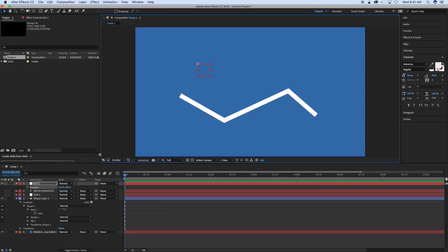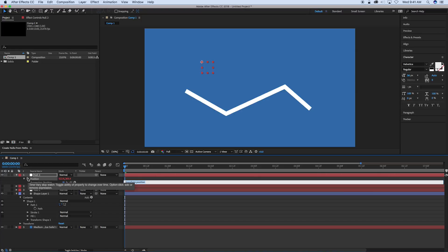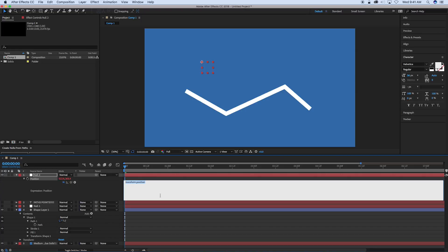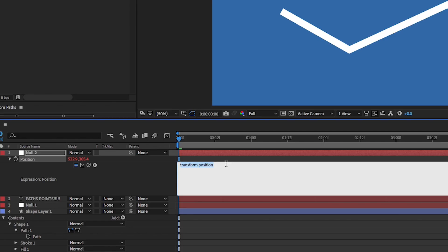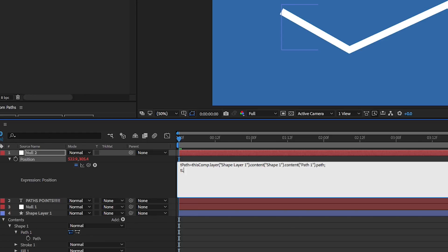First thing we want to do is bring in this path and then bring in the layer as variables because we're going to use both of that in order to create this. So give it a name, I'm going to call this one t path just because, and then equals, then pick whip the path, end with a semicolon, and then t layer equals, and then grab that shape layer and end with a semicolon.